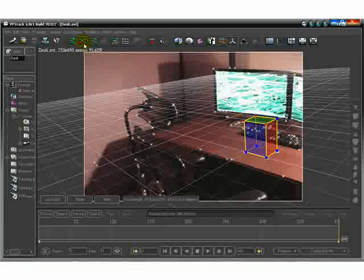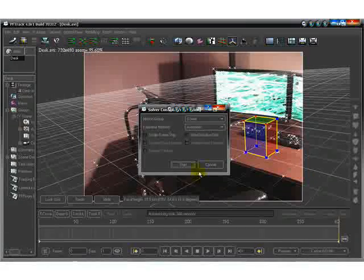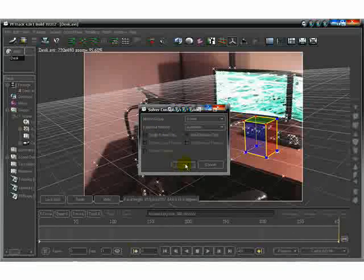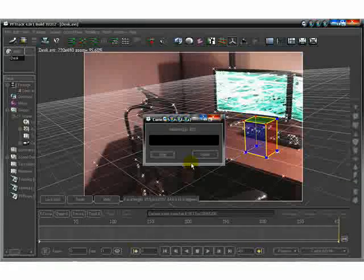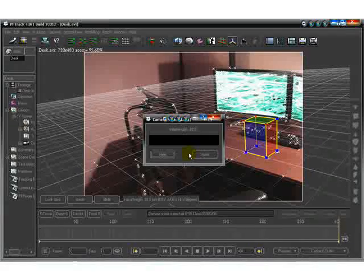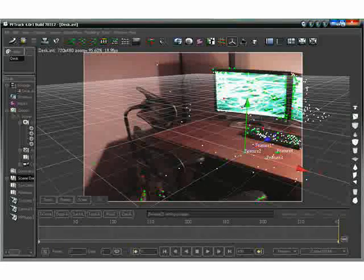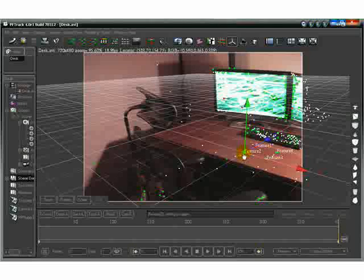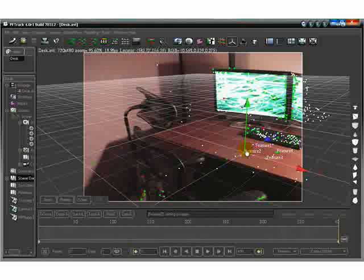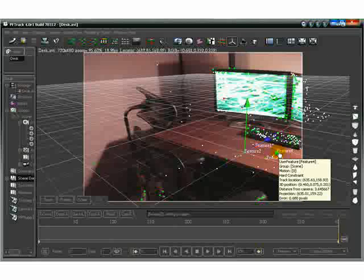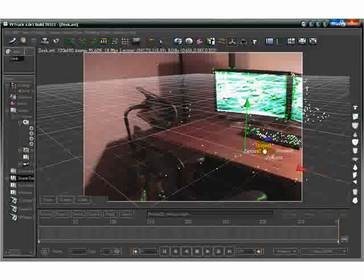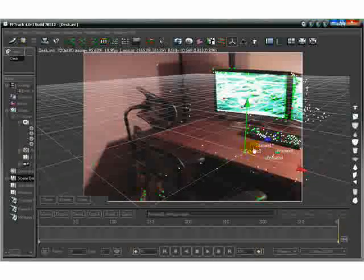Next thing you want to do is go ahead and solve it. Hit solve — it's the one with the dots by itself. Everything can stay the same on this one. Hit start. This is only going to go one way, so it's going to take a little bit of time. Now that that's done, you'll notice I put some points in here on top of my markers that I had set up on the desk, and basically this helps solve the footage as well.